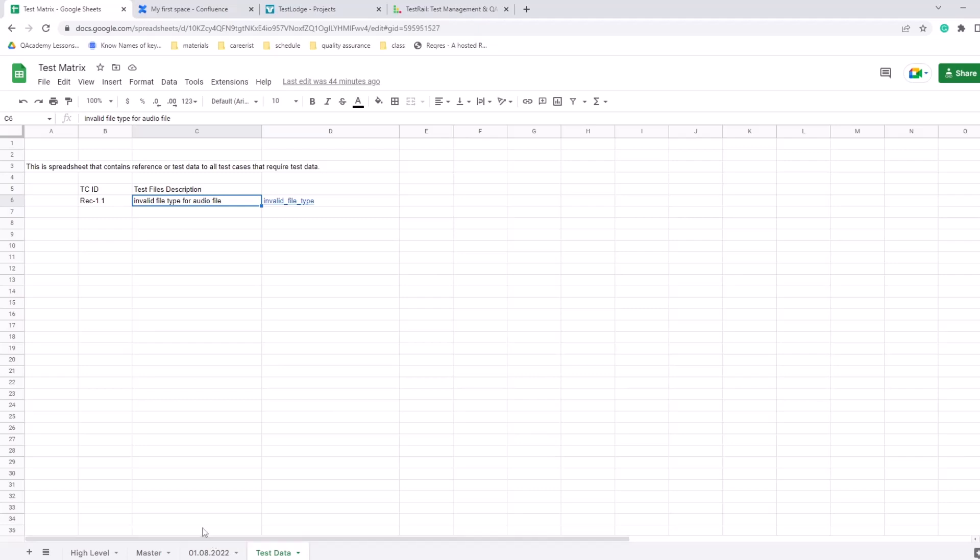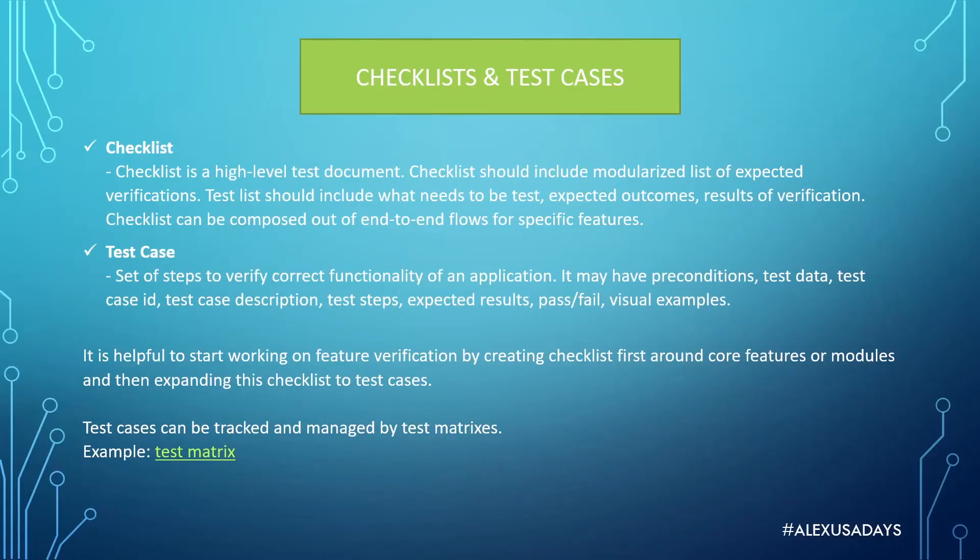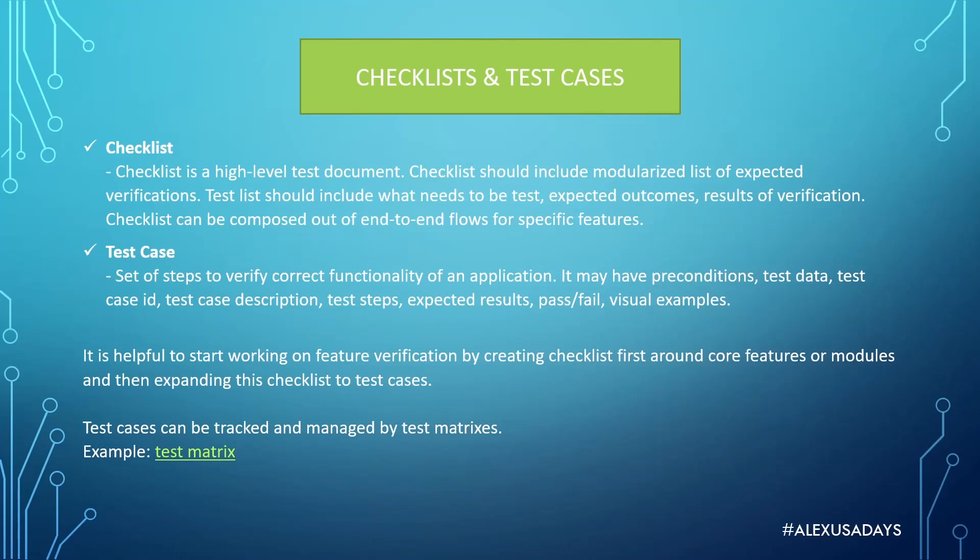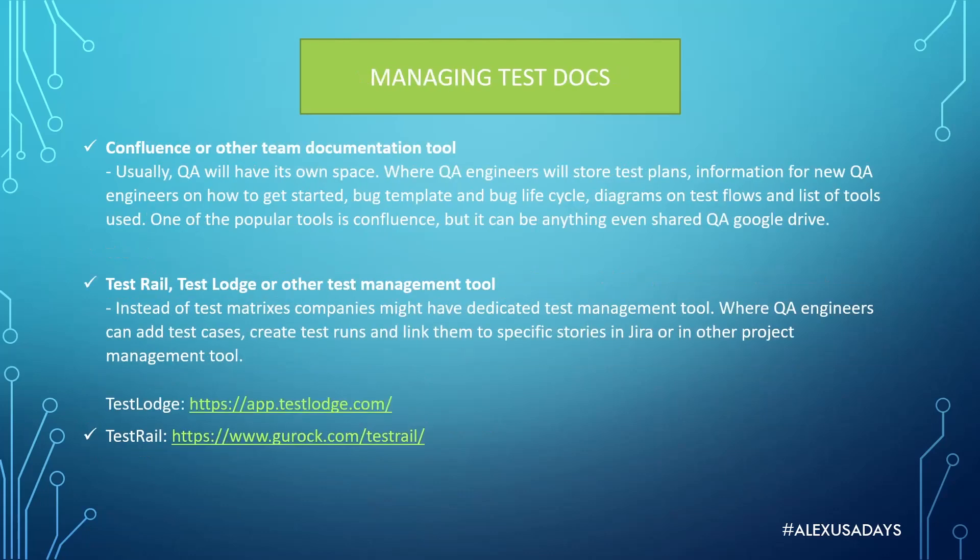Copying it and then running on specific dates or whenever the execution needs to happen, filling out what passed and failed, opening bugs if needed. After you have a checklist or you create a test case and put them in test matrix, you have to have some other place where you can manage documentation, where you're going to link to them, where you're going to store all the relevant information.